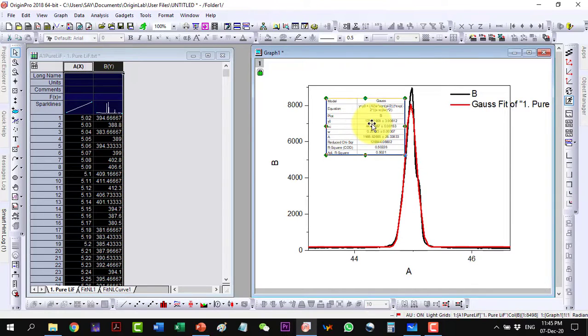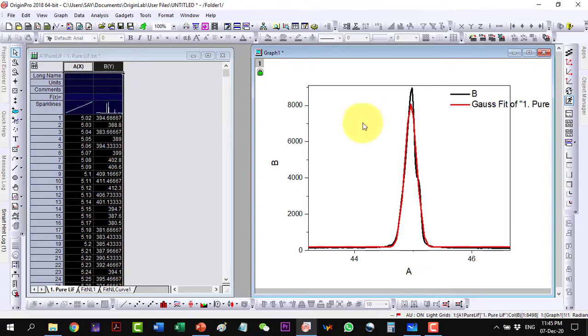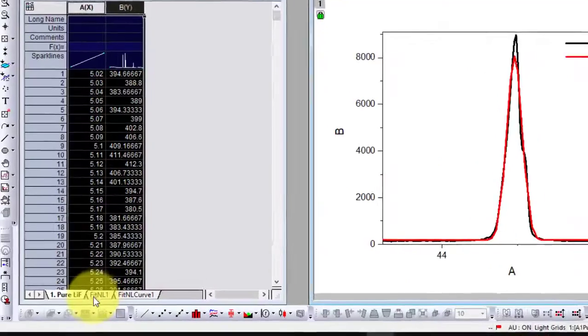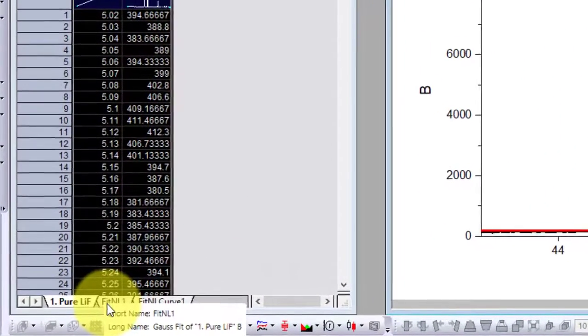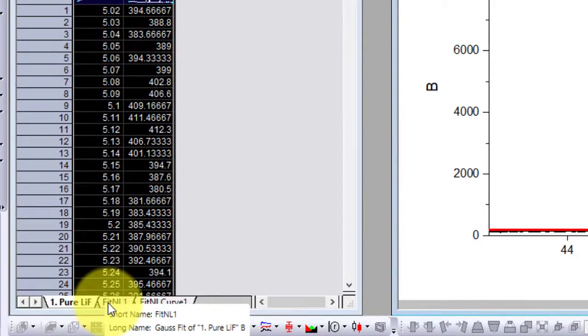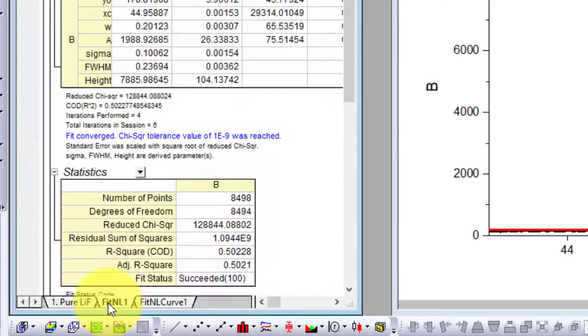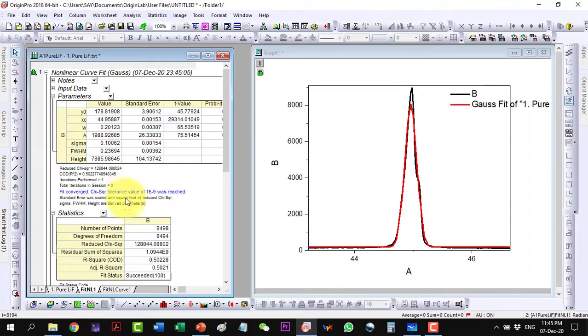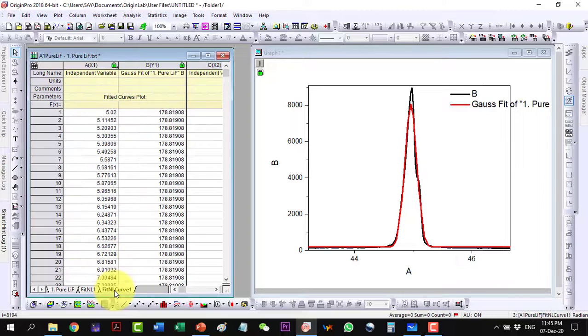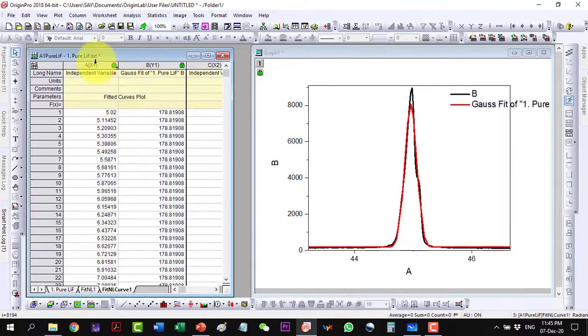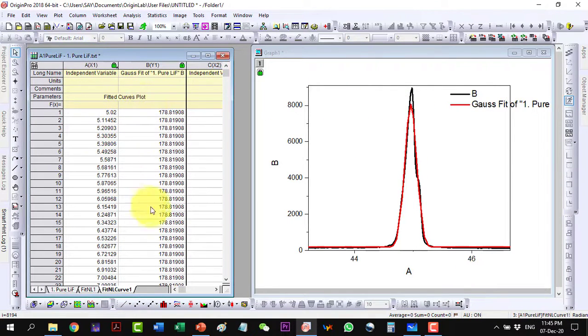This one is not required so let me delete this one and go to the FitNL1 sheet and here all the information is given and this is giving me the values of the plot.